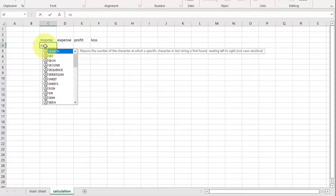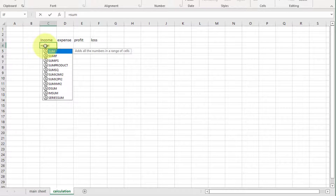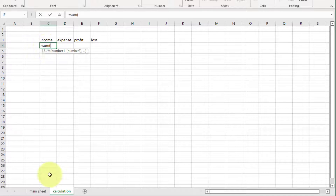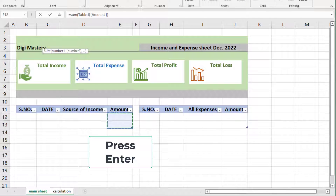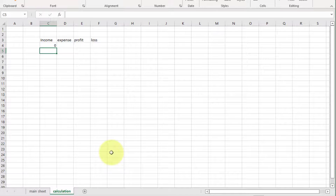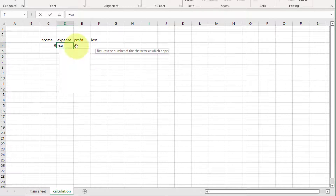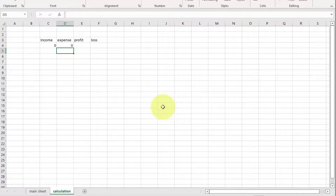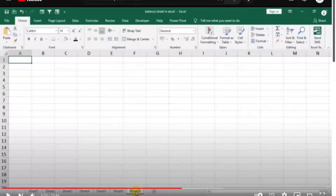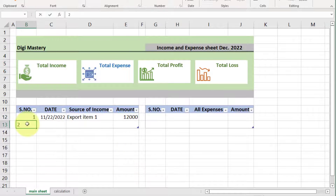Here write equal to sign, SUM, open bracket, start — go to the main sheet and select this range of cells. Now this cell shows zero because there is no entry. Same process repeat with expense: write equal to sign, bracket, start, go to the main sheet and select this range of cells, and press Enter. Now you see zero here also. Now quickly we enter some data like this.